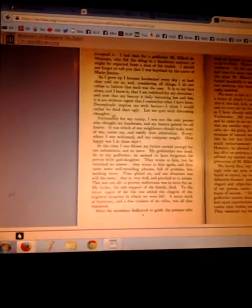As I grew up, I became handsomer every day, at least they told me so, and considering all things I do not refuse to believe that such was the case. It is to my face alone, and I know it, that I am indebted for my elevation.